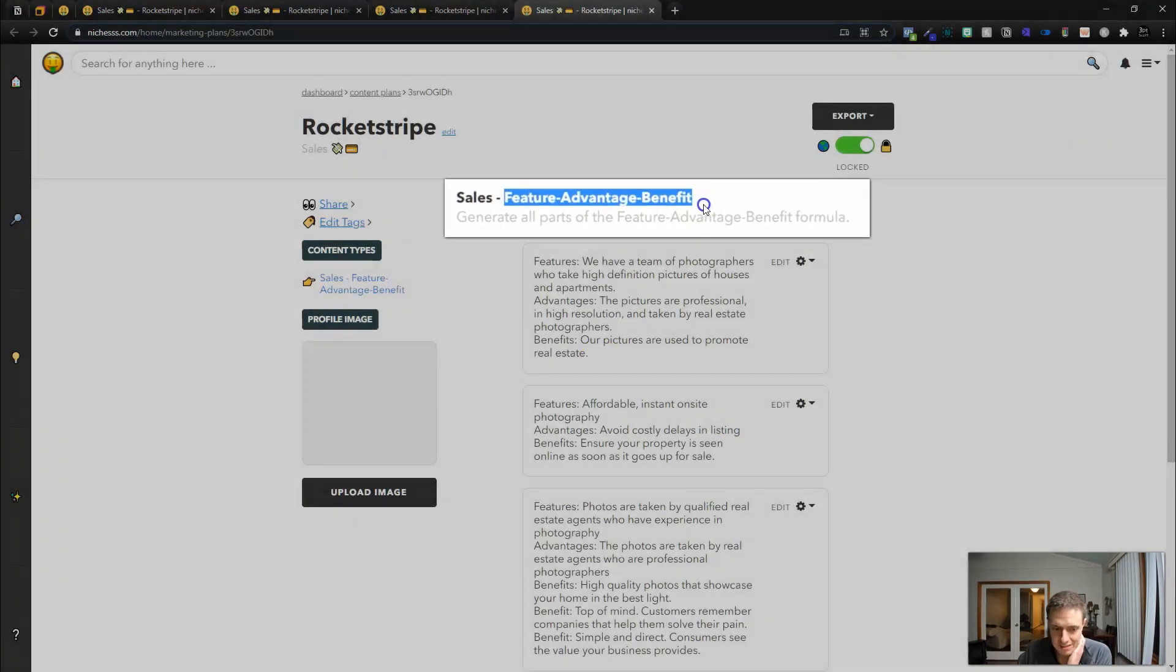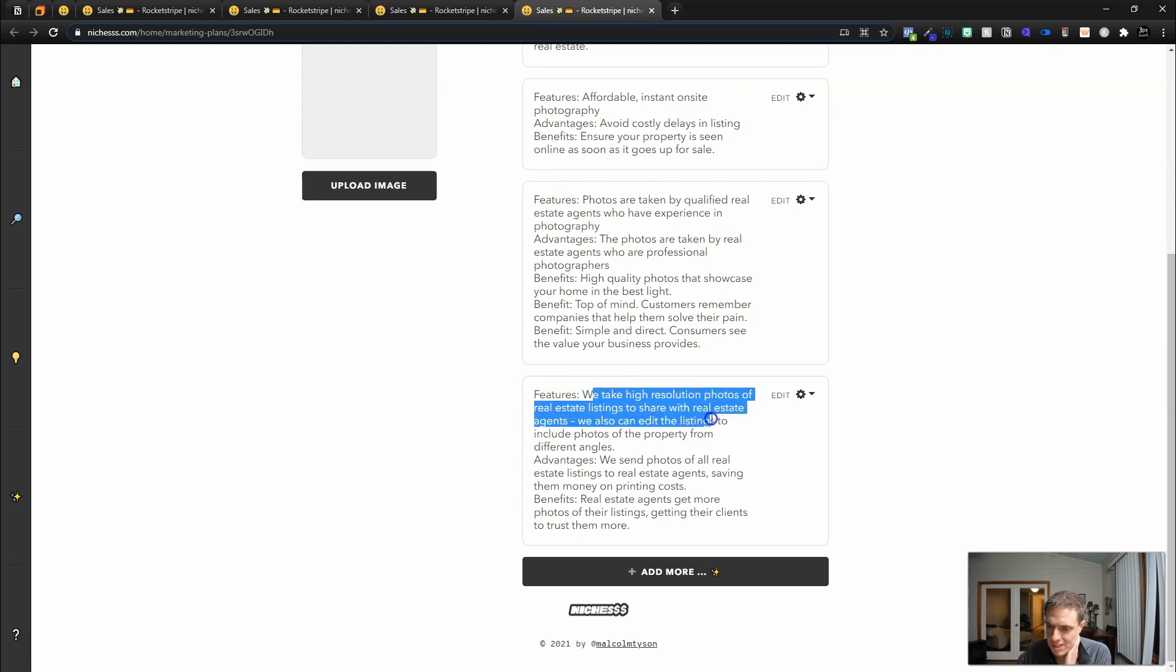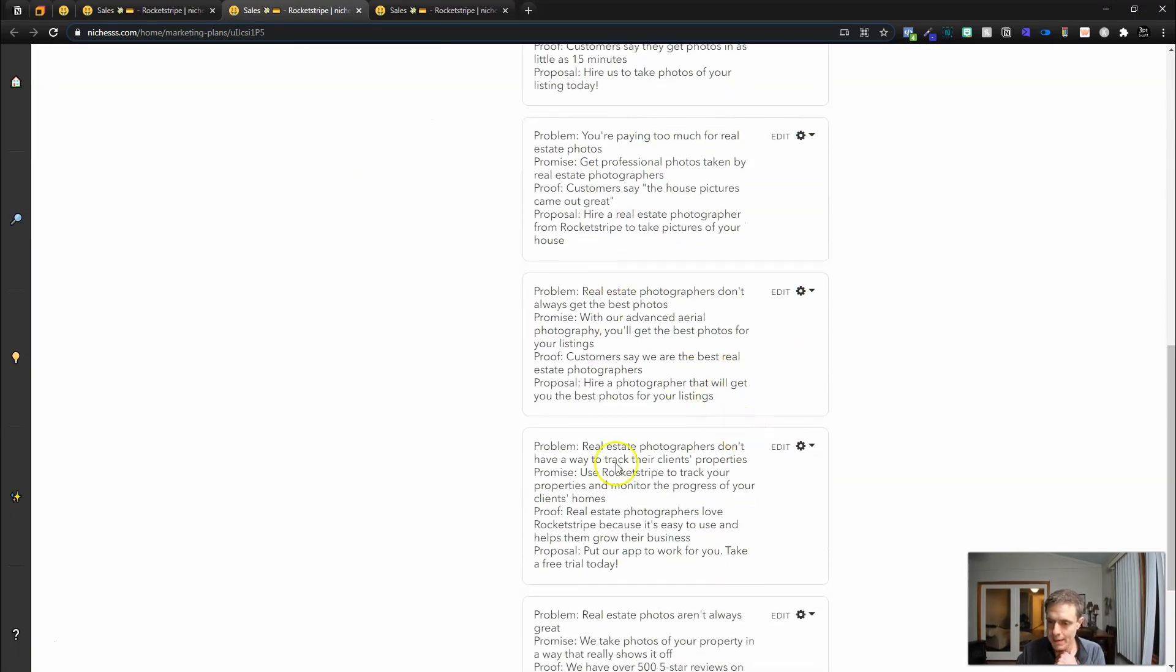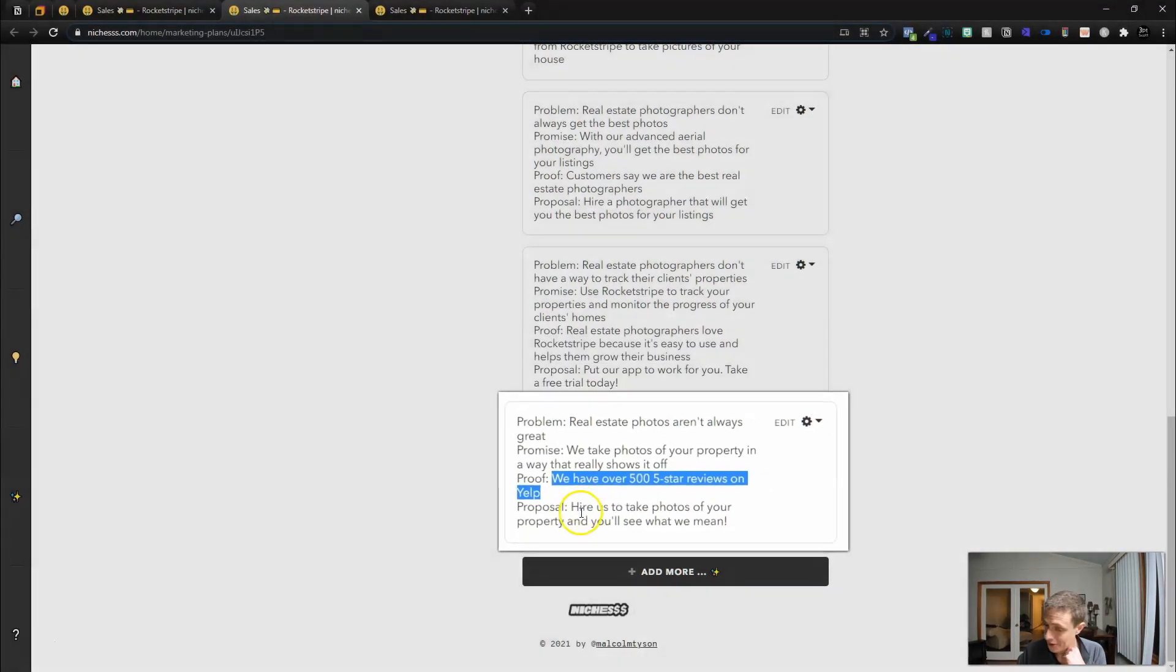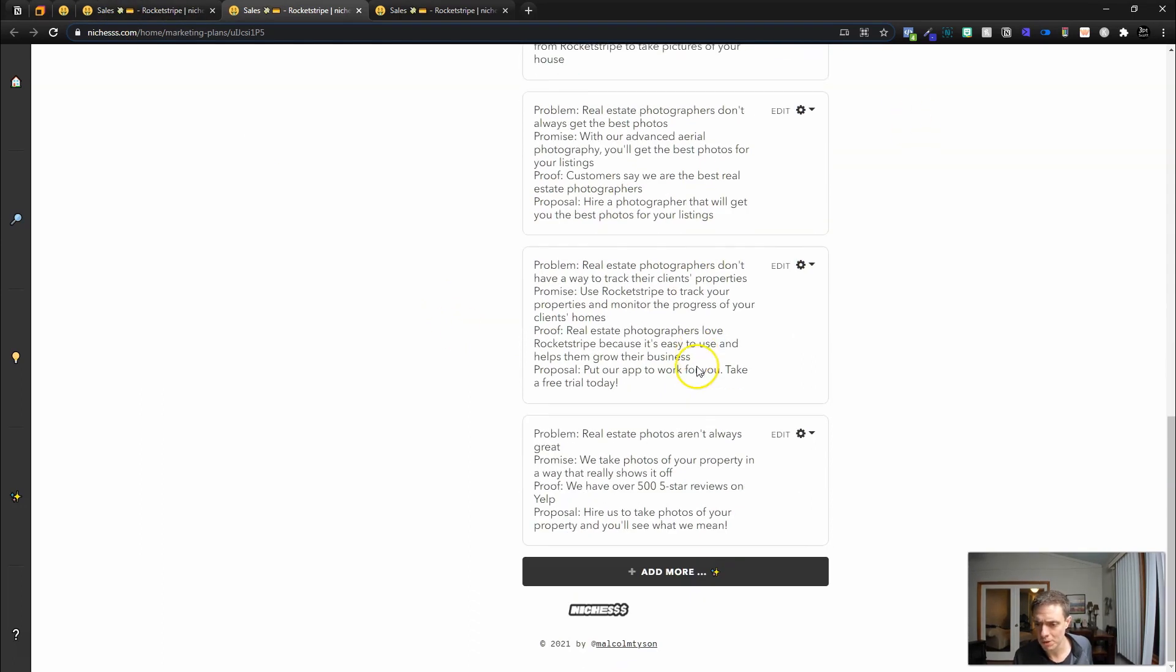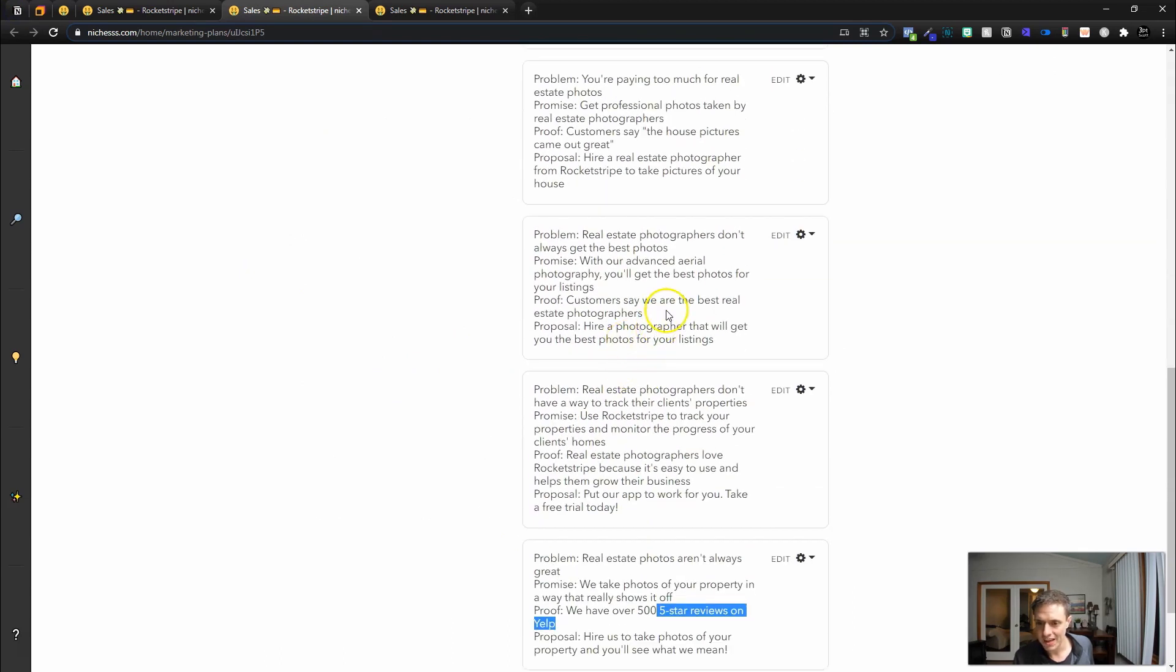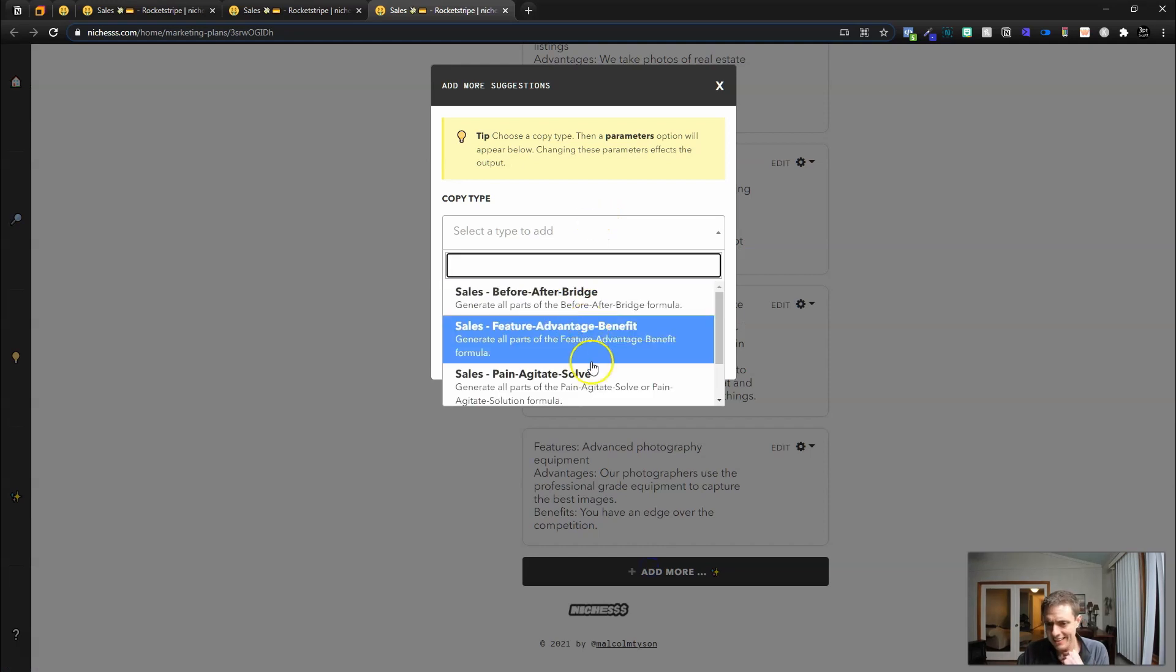Let's move on to the feature advantage benefit. So here we have a team of photographers. We don't. Affordable instant online photos are taken by qualified real estate agents. Nope. We take high resolution photos of real estate listings to share with the agents. We edit them. I like this one here. Actually I'm going to run this one one more time. We refreshed the problem promise proof proposal and let's see what it came up with. Real estate photos aren't always great. That's true. We take photos of your property in a way that really shows it off. We have over 500 five-star reviews on Yelp. Hire us to take photos and you'll see what we mean. I kind of like that one right here. Then we've got you're paying too much for real estate photos. Again, they're going on the price argument. So I think this one right here is going to work, but I'm going to take this one and paste. And then back here, I'm going to steal instead of the 500 five-star reviews, I'm going to take customers say we have the best. That'll be our proof. It would be much better to have 500 five-star reviews.